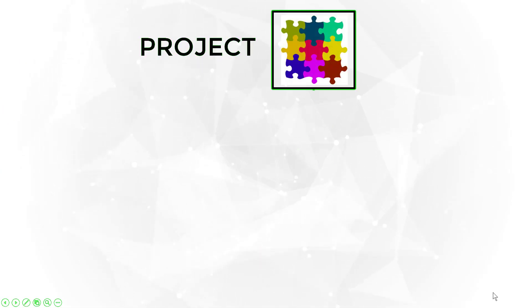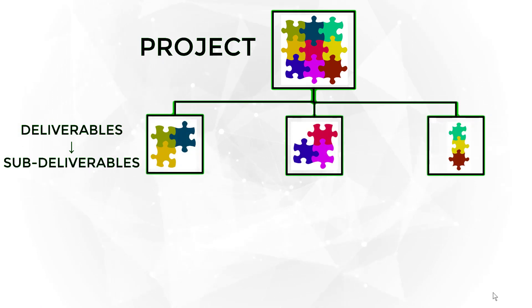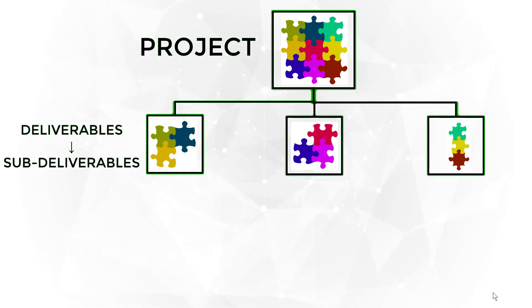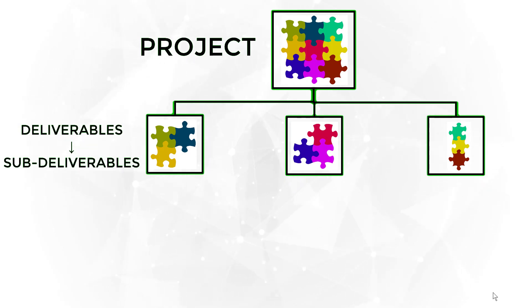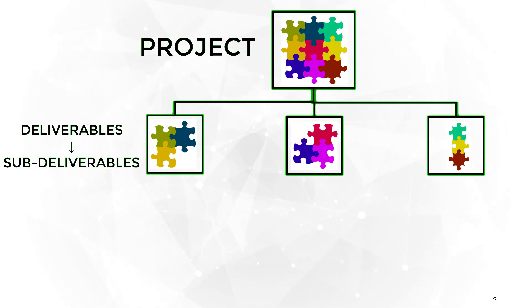The work breakdown structure shows the main project components. It has the project on the top of the hierarchy, followed by the main project phases or primary components, expressed as major deliverables.